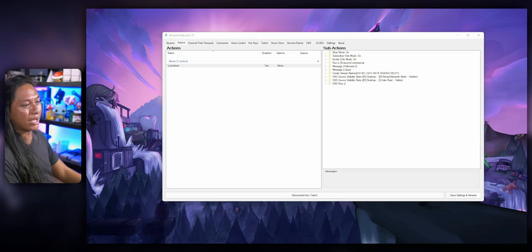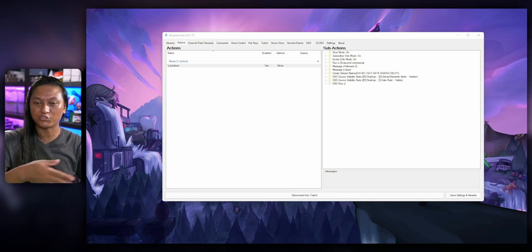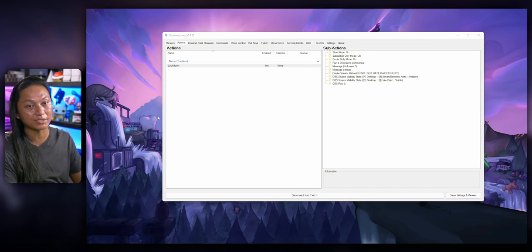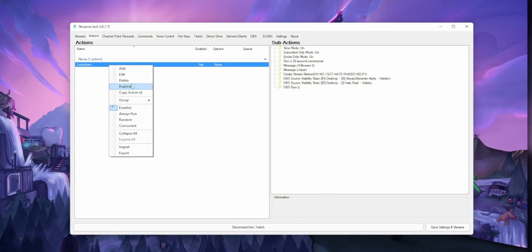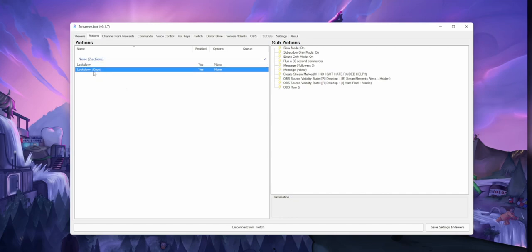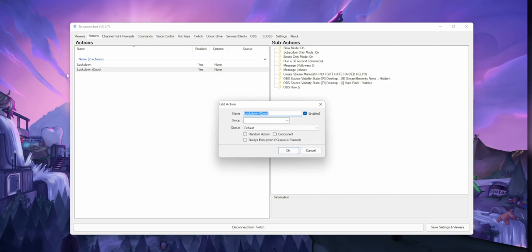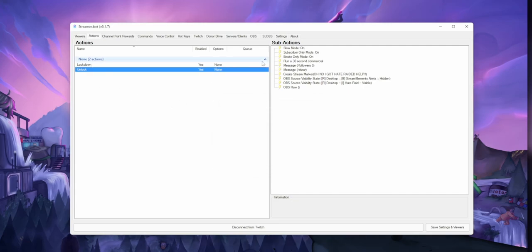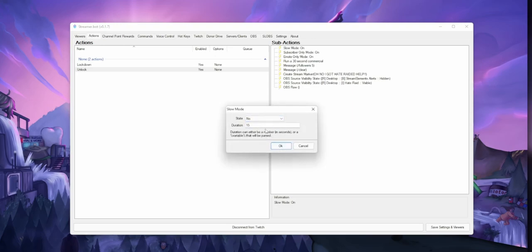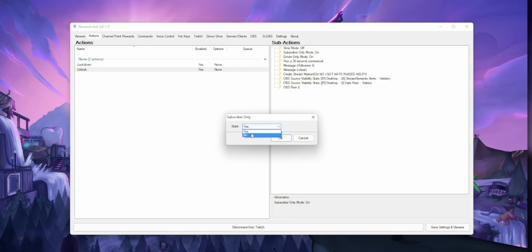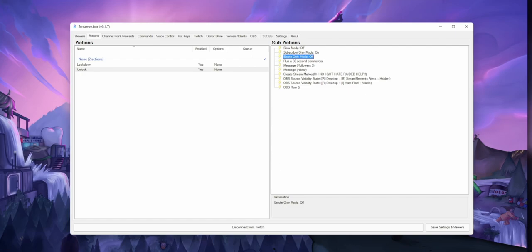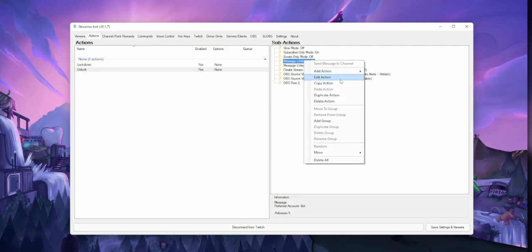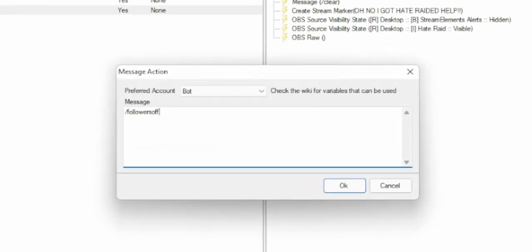So our lockdown command is looking pretty good. Now we have to create an unlock command to reverse all the different actions that we just added. A quick way to do that is to right-click and create a duplicate of our lockdown command, rename it Unlock. Then just go through each of the different commands and reverse the action — for slow mode, turn state to No; set sub-only mode off; emote-only mode off. Just go down the list and turn everything off. Just make sure when you get to the followers-only command, the command for that is slash followers off.